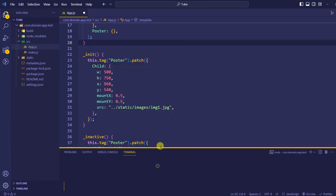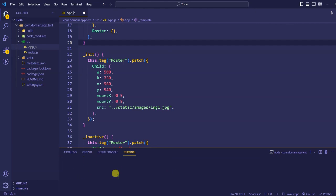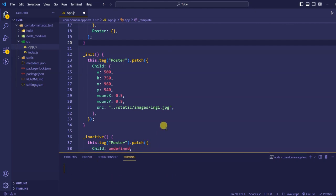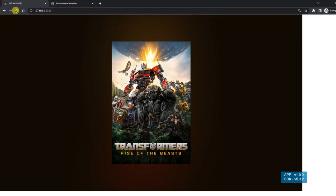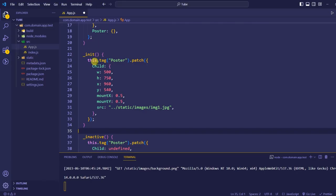In the last video we also discussed that we are going to optimize the way we build our application. Currently it is very slow but it should be a bit faster. Let me refresh this page — you see there is nothing, because of the lowercase 'c'.